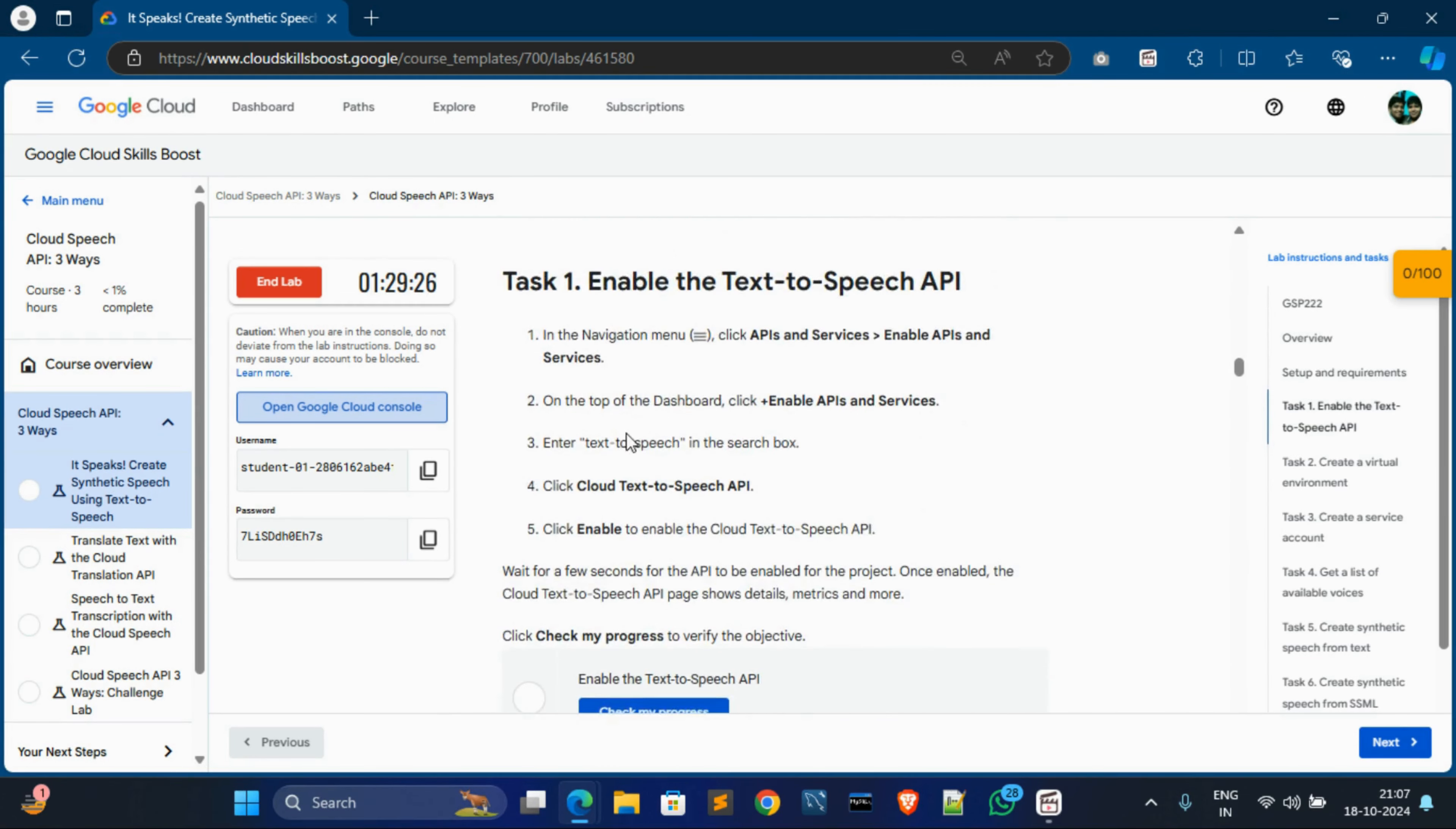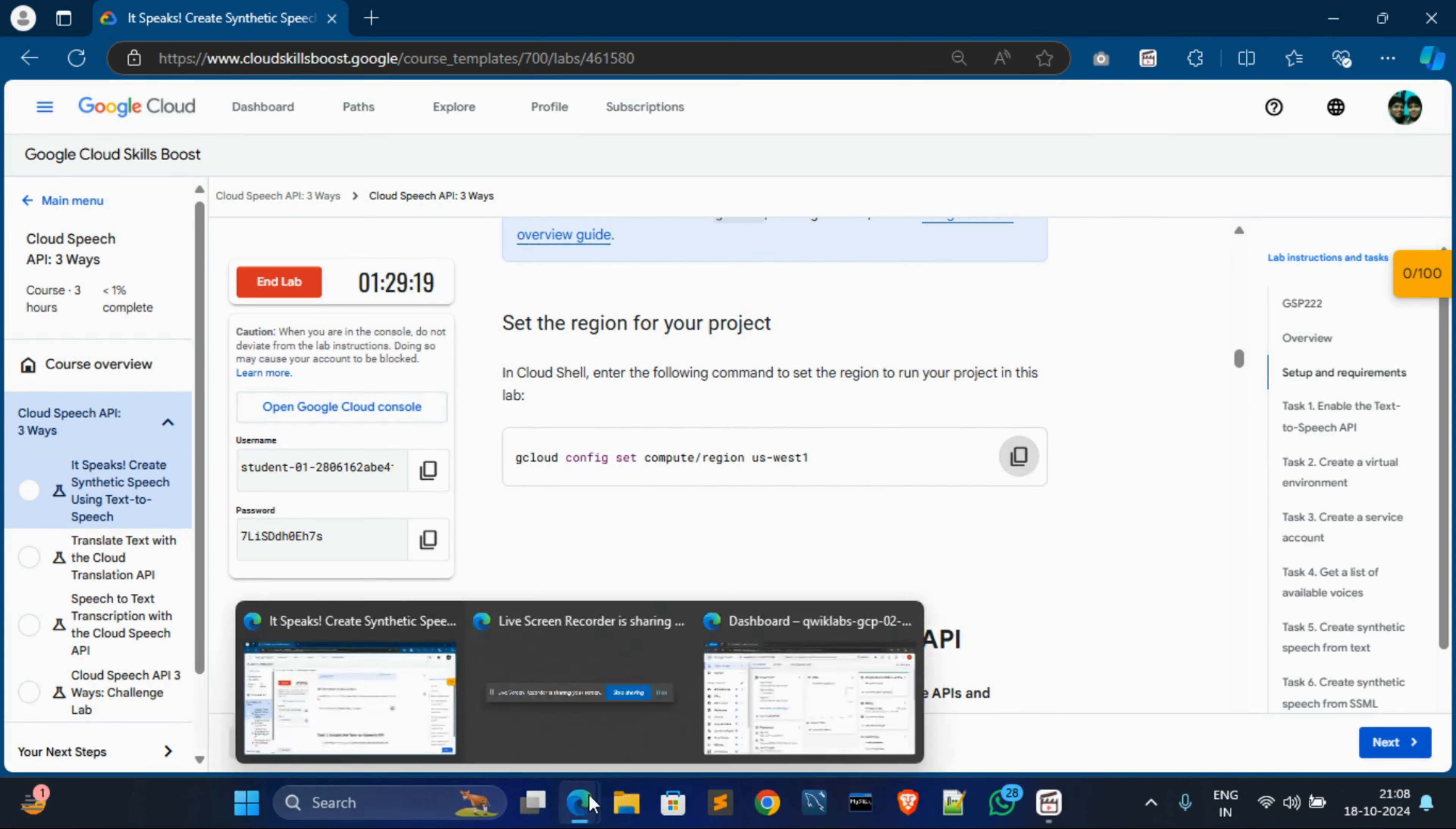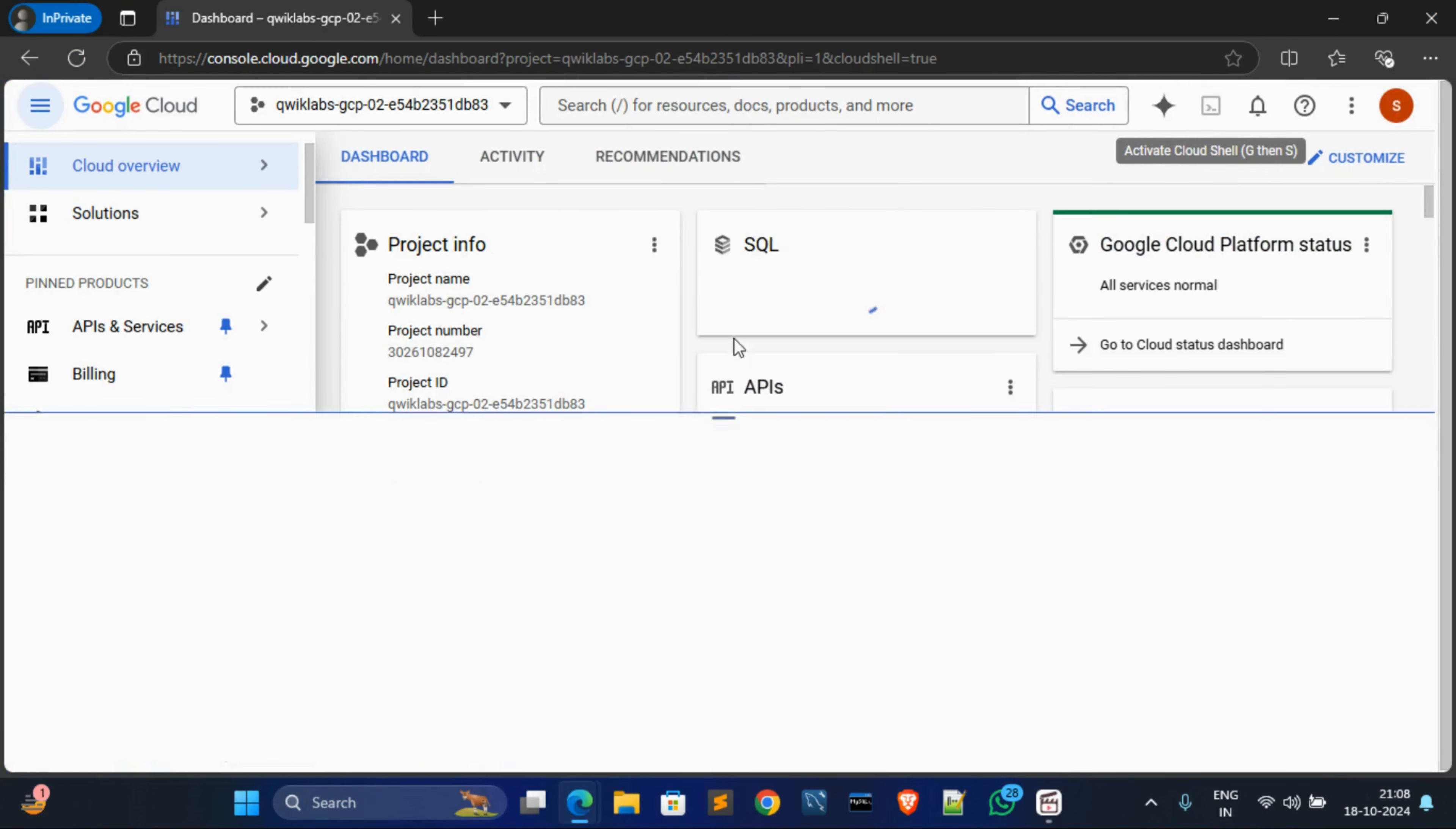Now see, is there given any region? Yes, so copy this command and then come over here. Now activate cloud shell, simply maximize it.